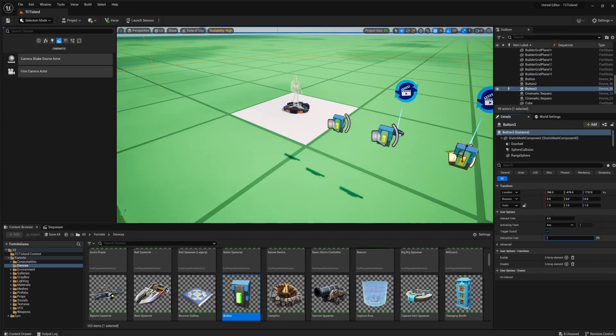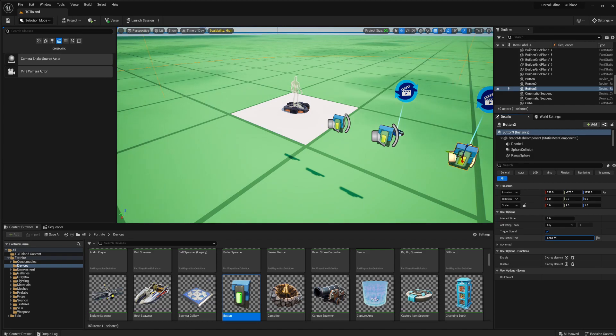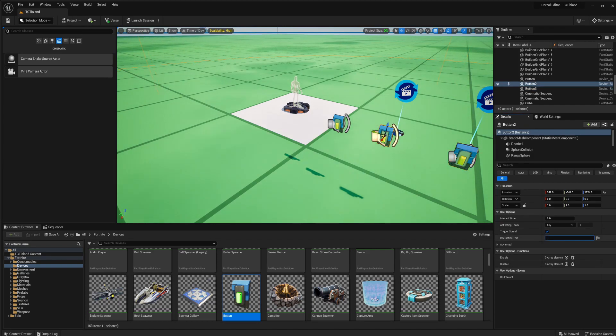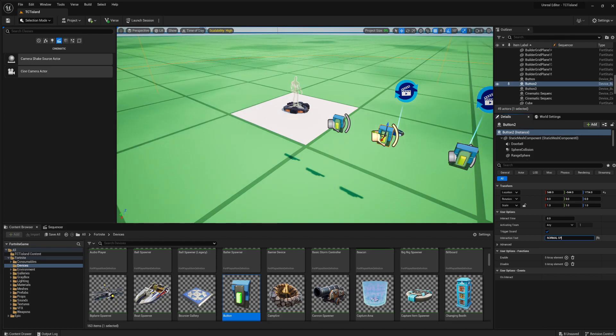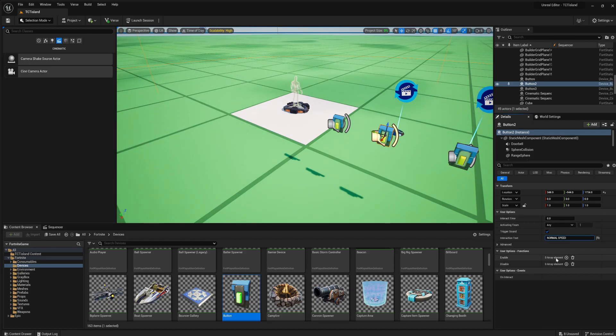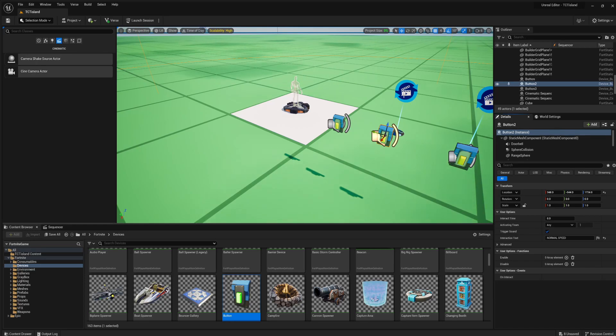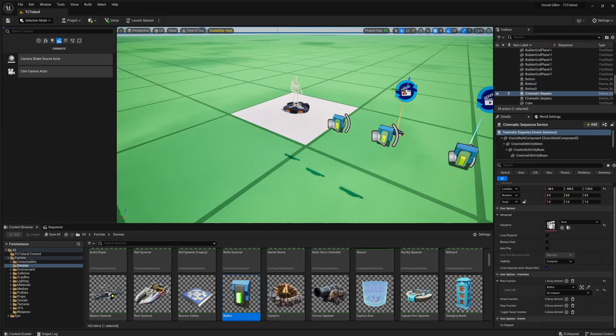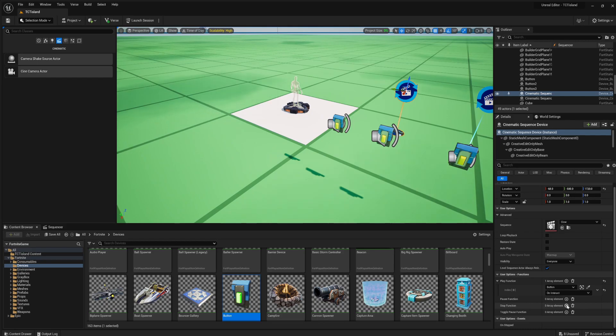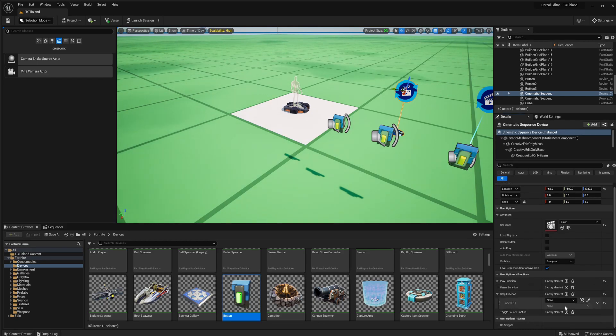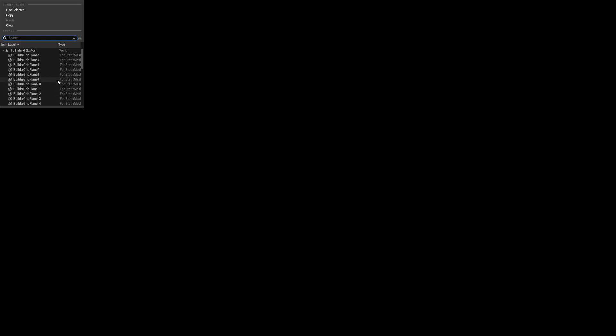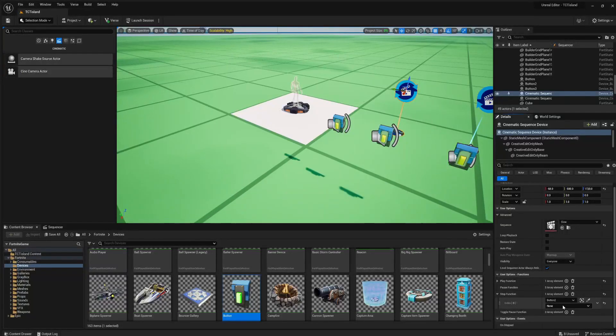fast motion, and then normal speed. And normal speed on interact, well, it'll go here. Stop function, or yeah, stop function when receiving from button two, on interact.